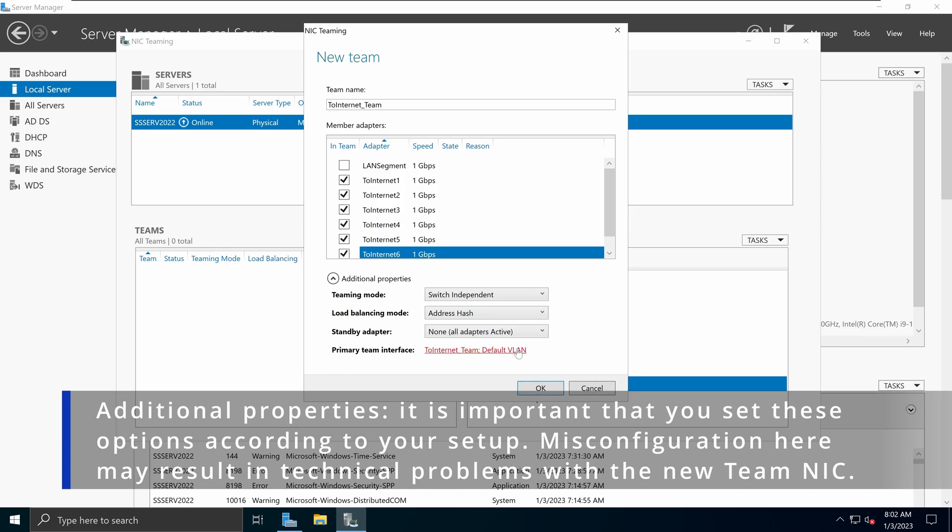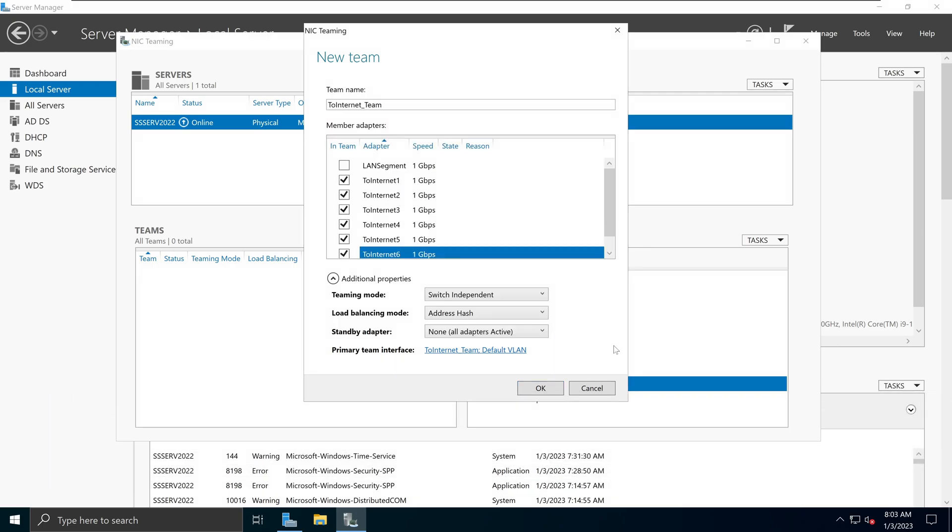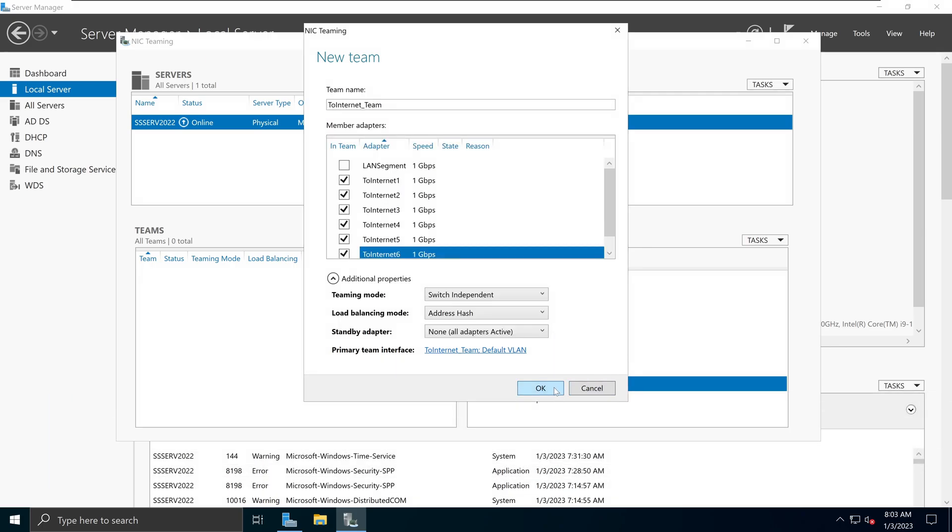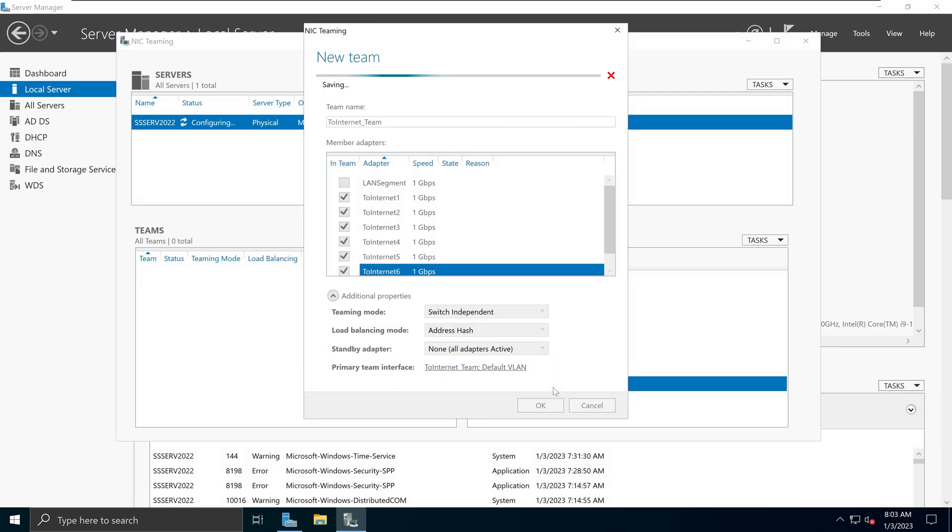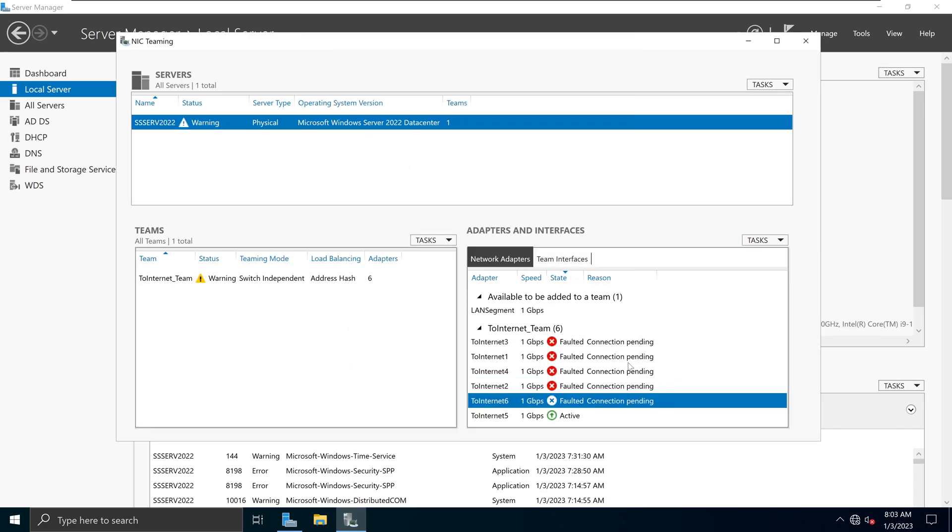Then we also have some primary team interface configurations you can change here. For example, we can specify VLANs right here by selecting that option or we can just keep it as default. For now, in terms of VLAN membership, I don't have any VLAN requirement. So therefore, I will keep it in default. But if you have a VLAN requirement, that's how you change it under the primary team interface. So I'm going to click OK here and then click OK. What this is going to do is it's going to go ahead and start creating that team.